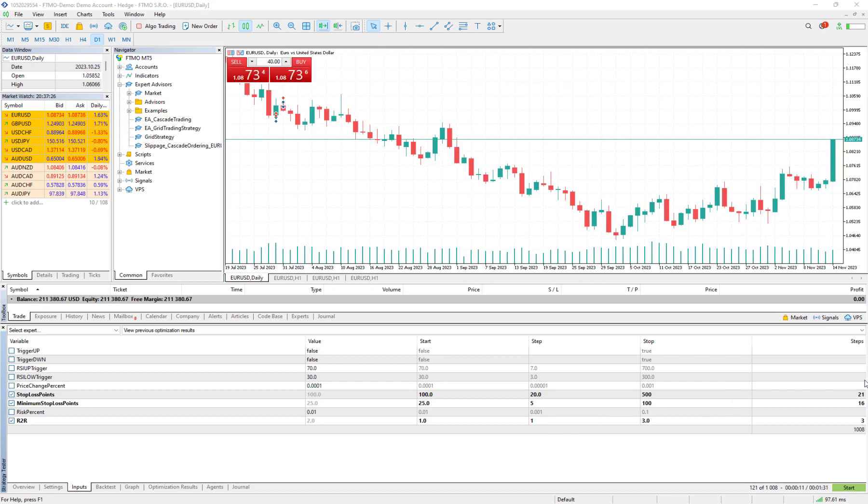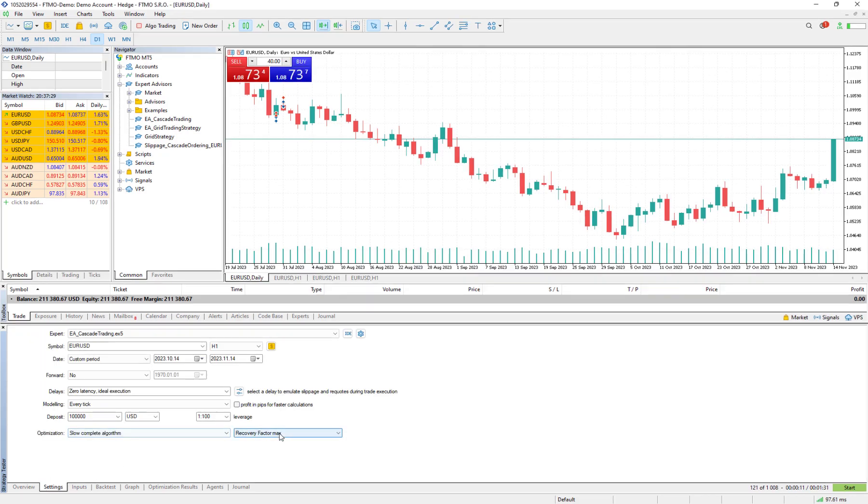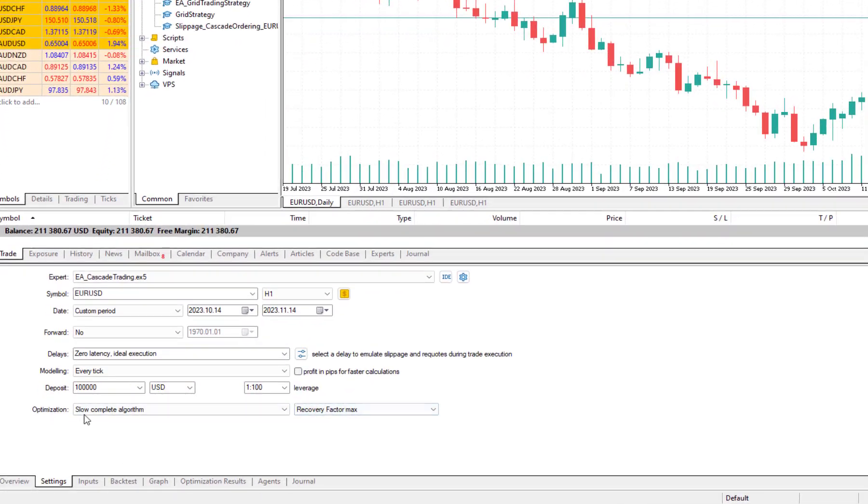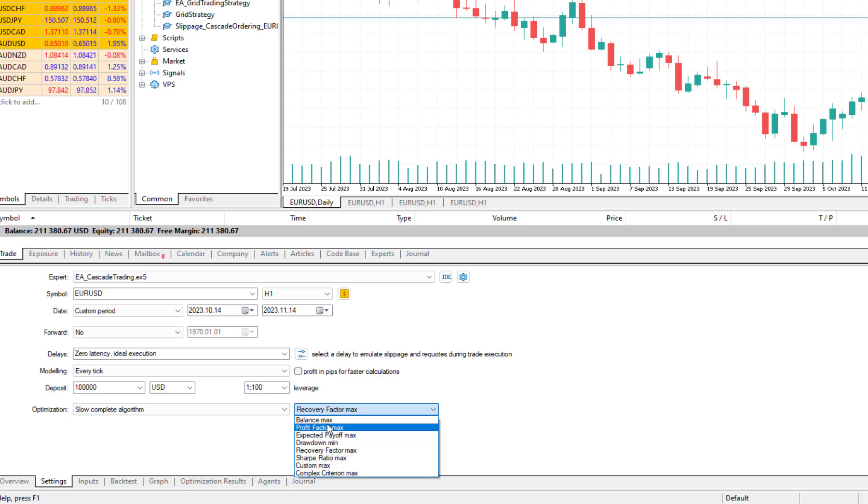So this is almost everything that you need to know about this section. But if you go to the setting here we change to slow complete algorithm and we want to do optimization based on what? Do you want to optimize based on the maximum Sharpe ratio?